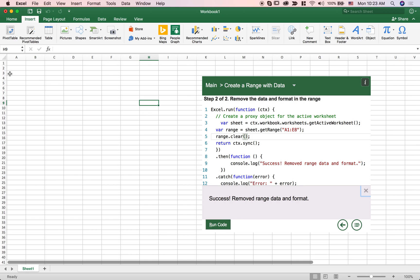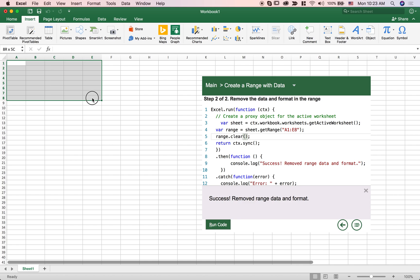So that just happened. All this data that was in A1 to E8 has been removed and we see a success message here.